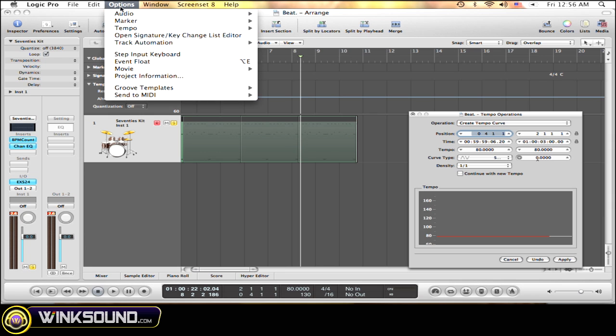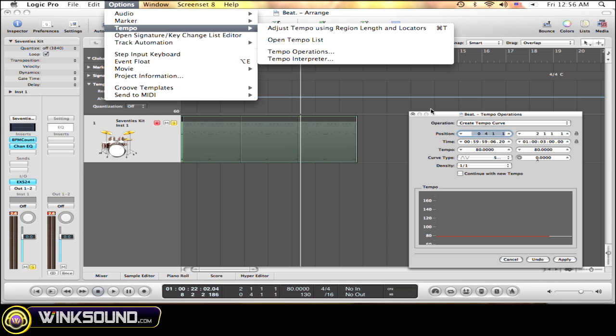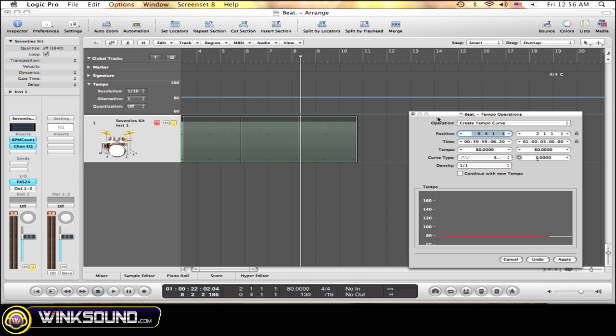You can move around where you want to start off changing the tempo, either by clicking then typing or moving around with the up and down arrows.